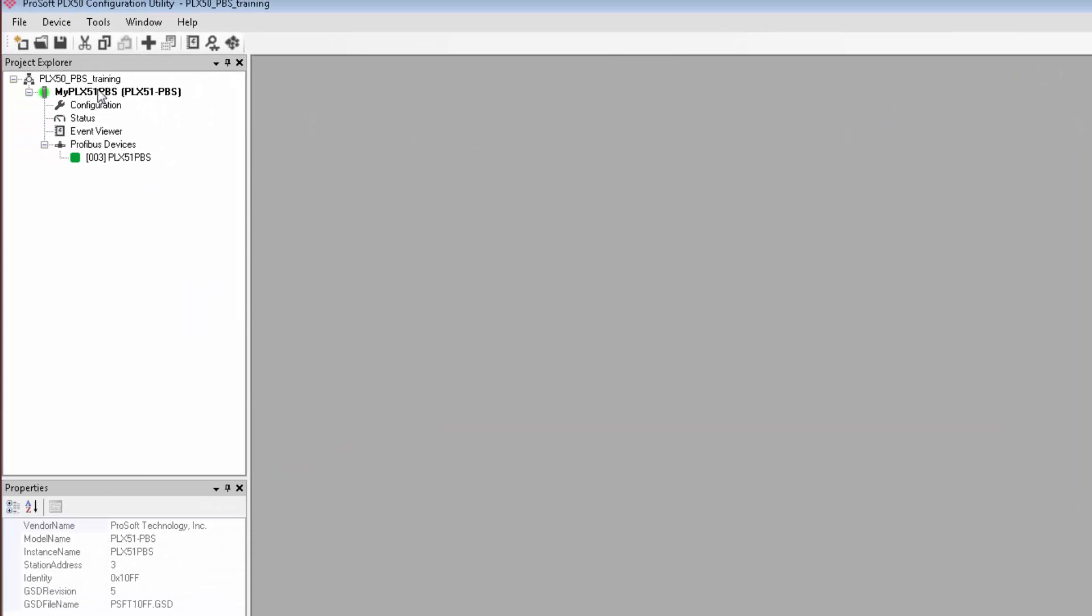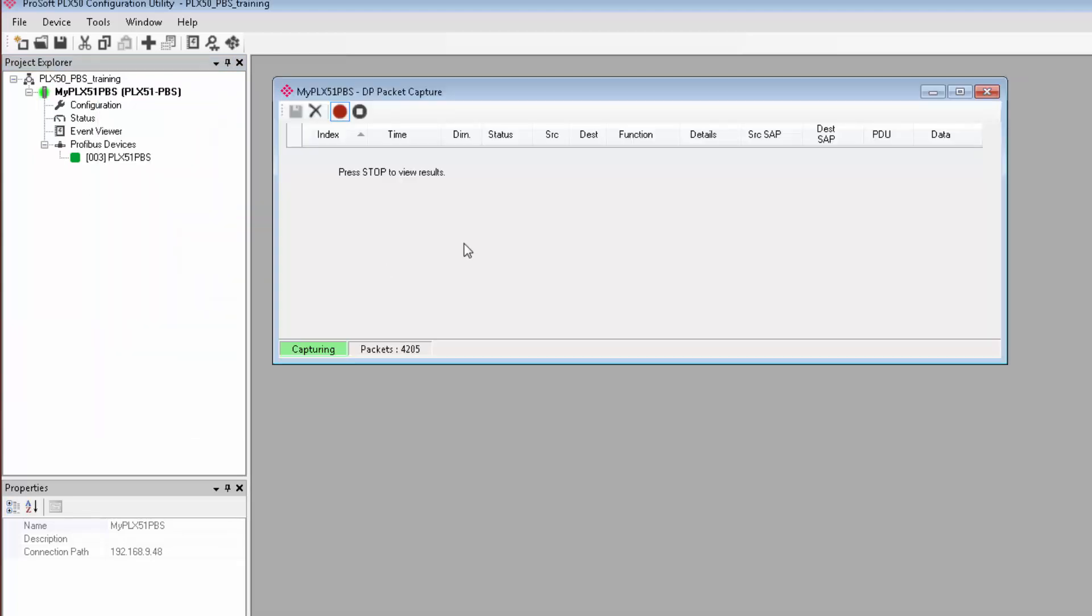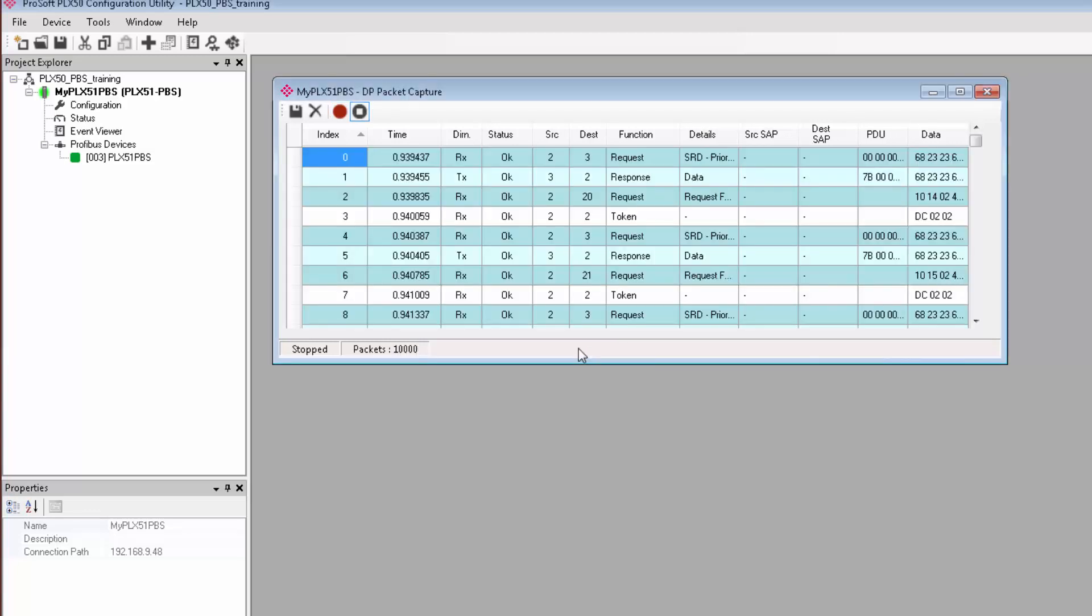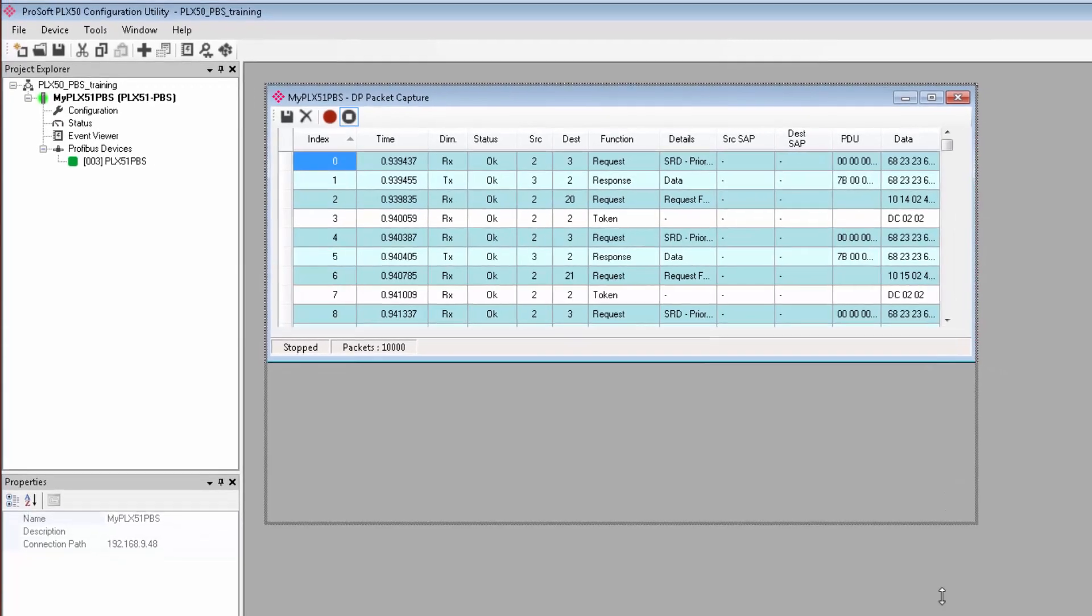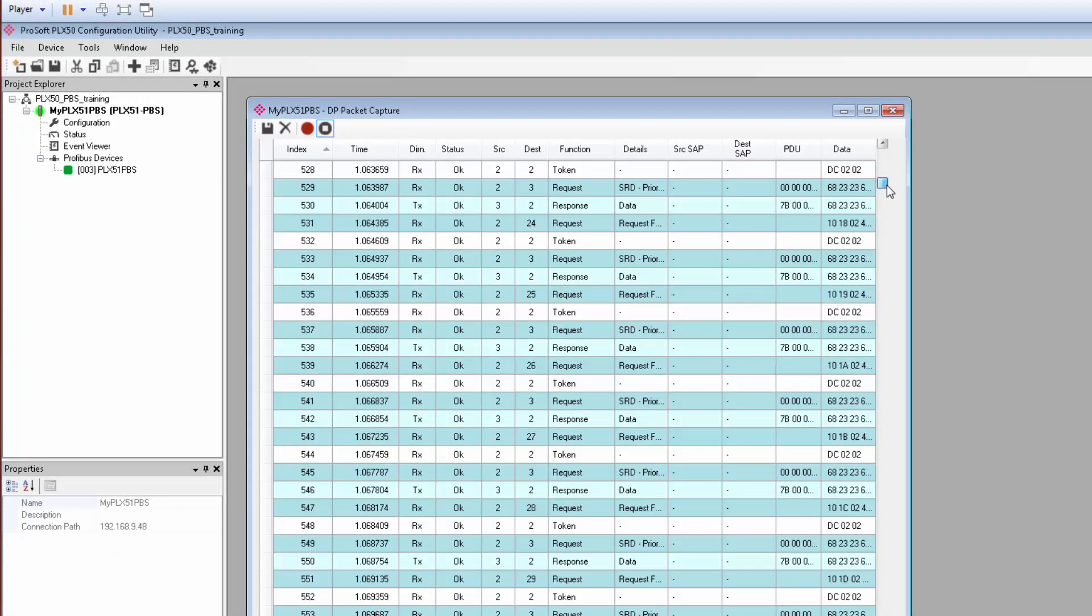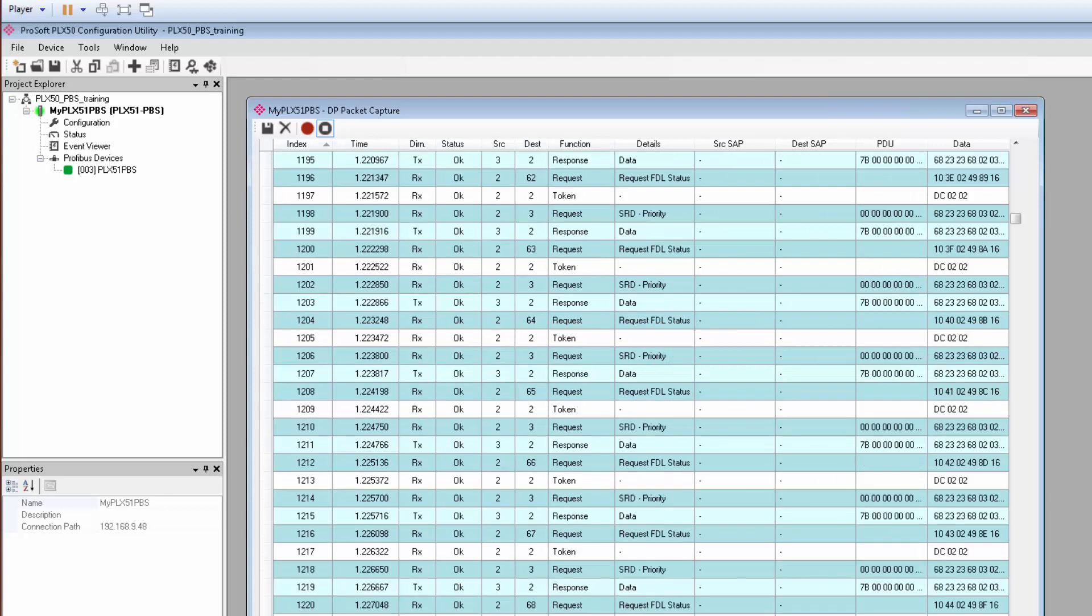Also, if we right-click on the PLX51 in the Project Tree view, we can select the DP Packet Capture Utility. This opens the Packet Capture window, and the PLX51 will automatically start capturing all PROFIBUS packets, and will continue doing so until you press the Stop button, or once it's captured 10,000 packets. Once the capture process is stopped, the data is presented in a table like this. All the packets are displayed in the order that they were captured, and you can see the time is here in microseconds. We also have the direction, either transmit or receive, the packet status, the source and the destination of the packet, the function, and finally, the raw data over on the right side here. You can save these captures by clicking the disk icon up in the toolbar.